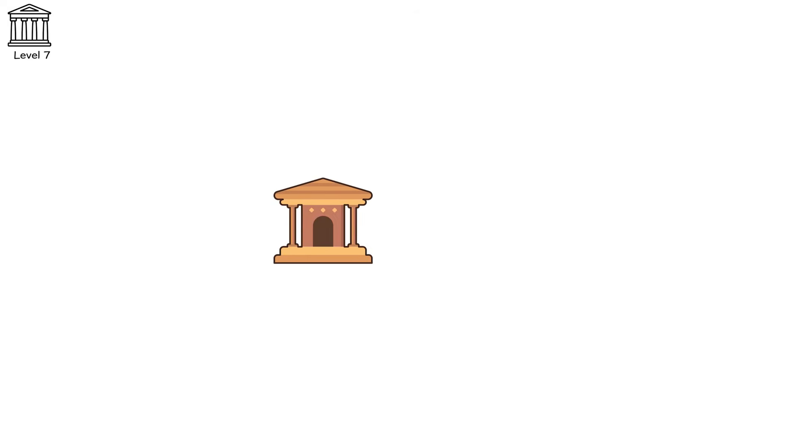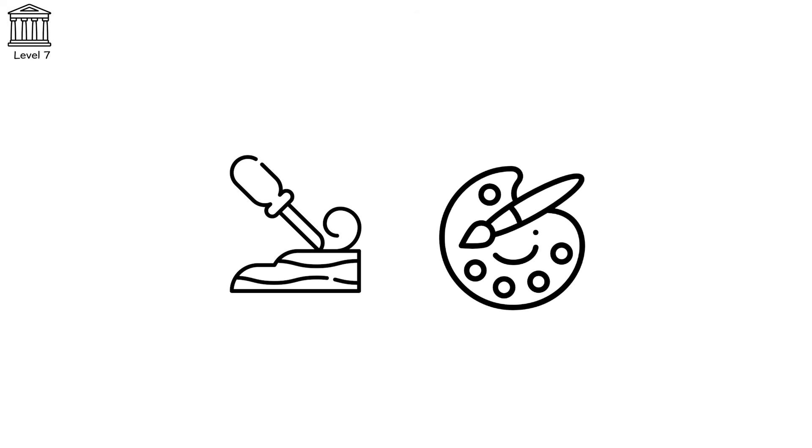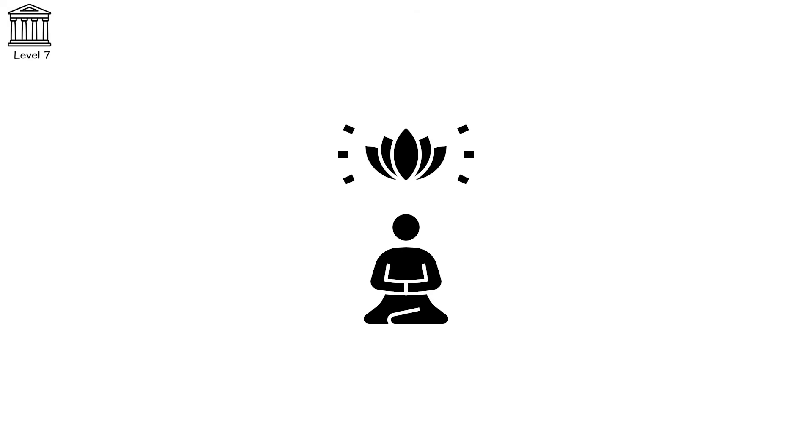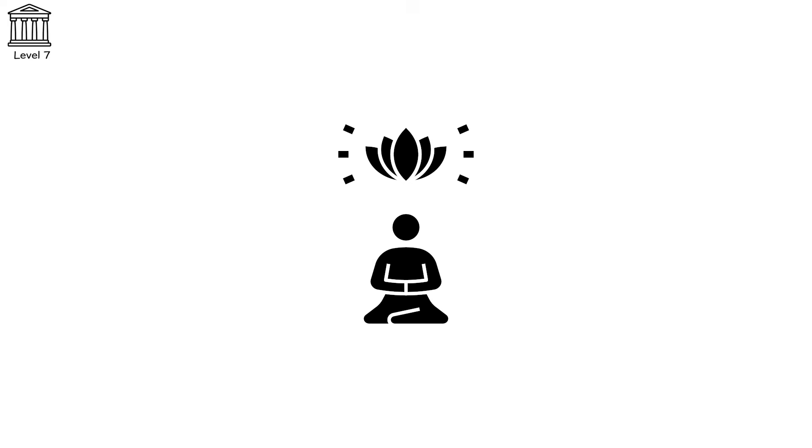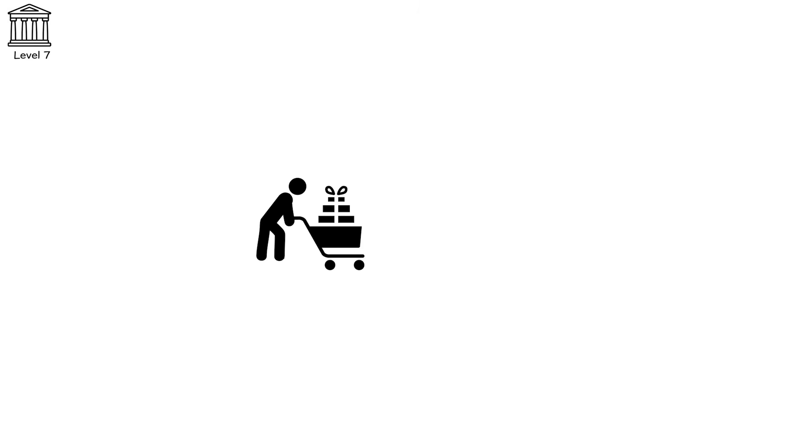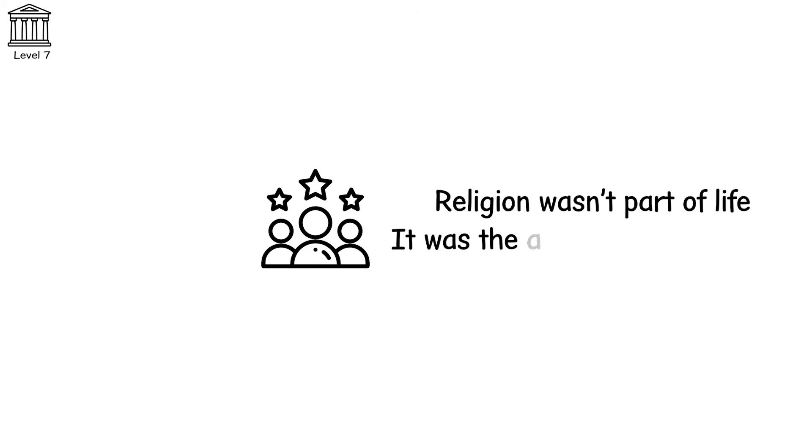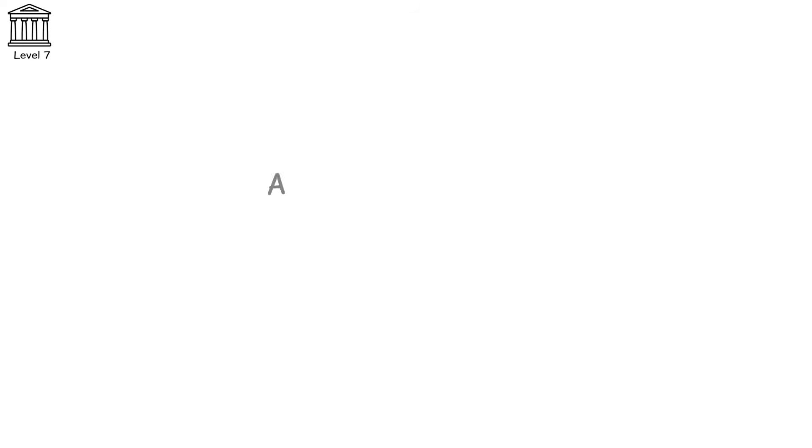Level 7. For centuries, temples reached toward the sky, carved from stone, painted in color, built to echo with chants and incense. Priests ruled through ritual, gods sat in gold and obsidian. The people offered grain, blood, jewels, whatever it took to keep the heavens satisfied. Religion wasn't part of life, it was the architecture of reality. And then they vanished. Not the gods, the belief in them.